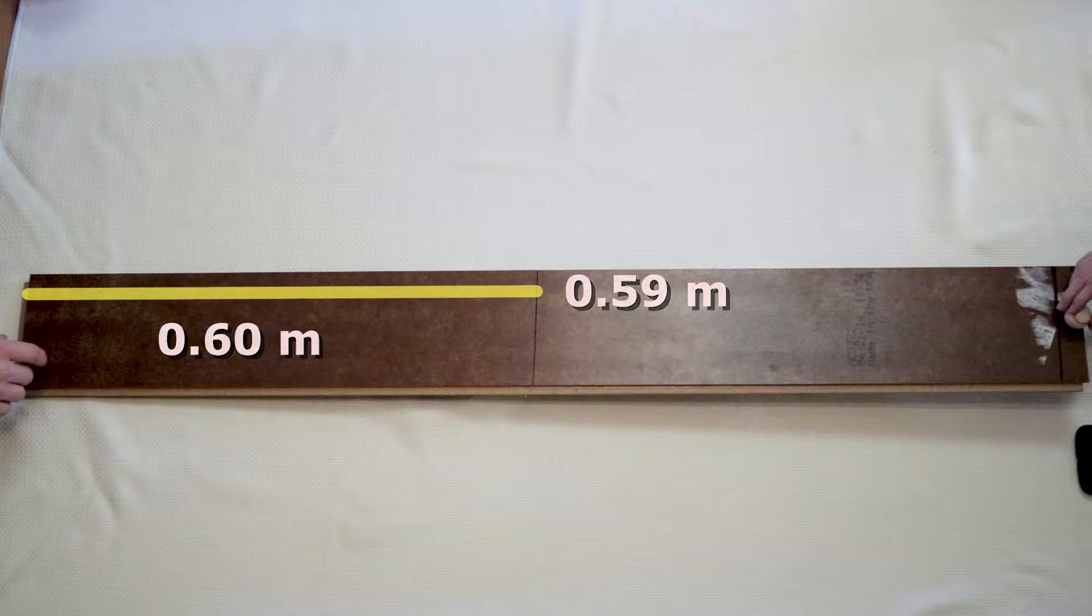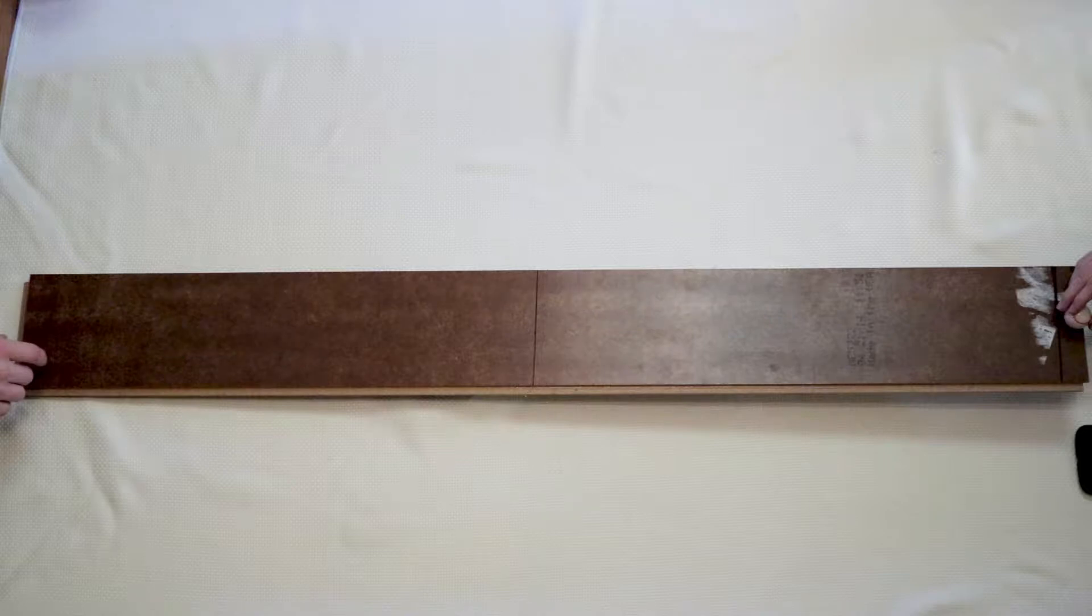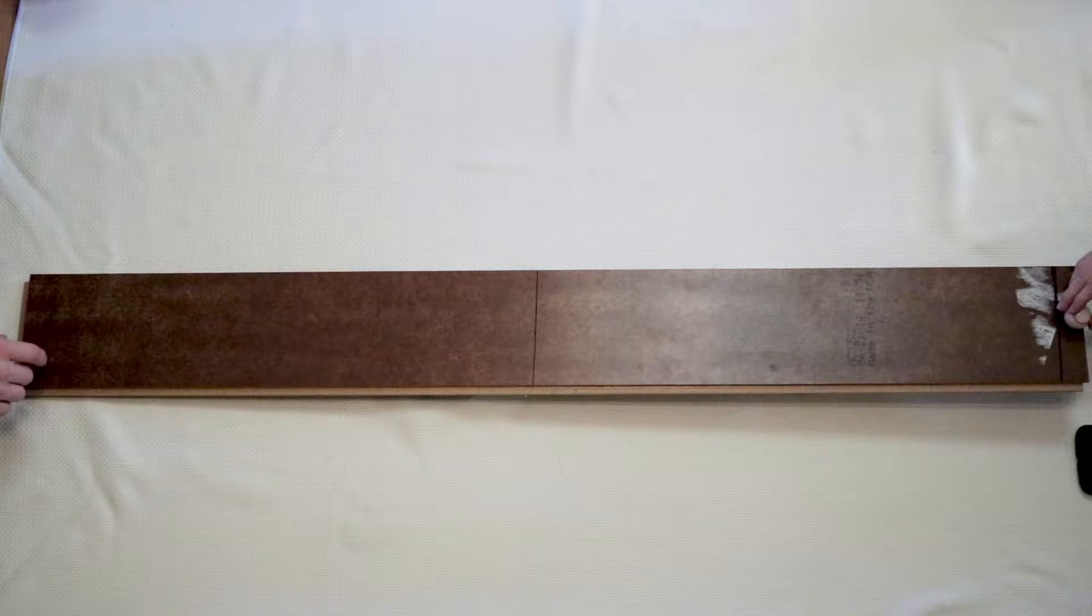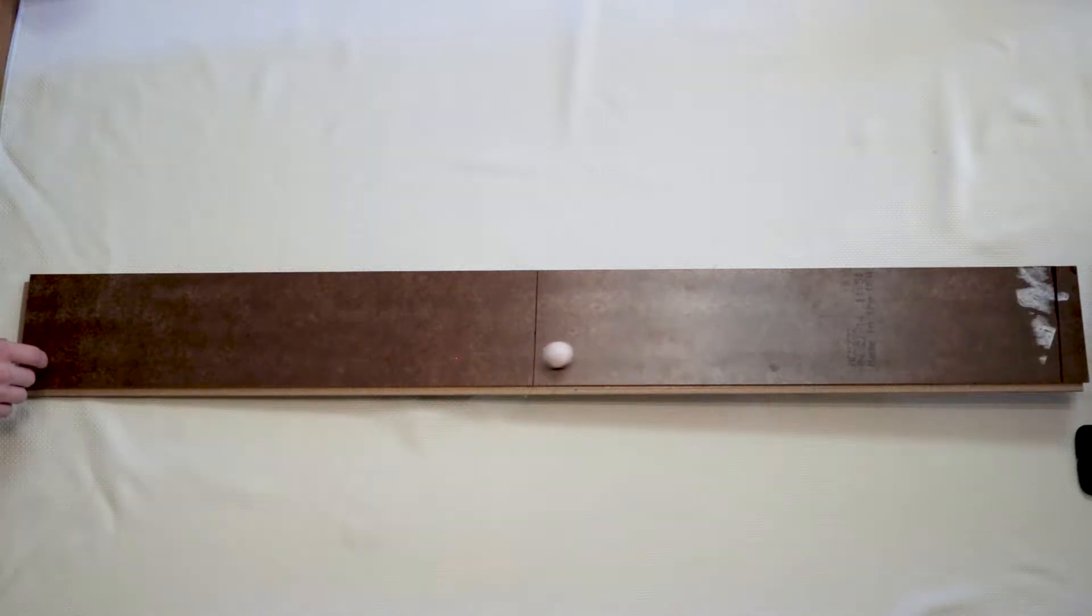I will now measure the time it takes for the ball to reach the midpoint by using a stopwatch and timing the time it takes to go from the beginning to the midpoint. I will do this five times and average the results to minimize error. The average time was 1.57 seconds.